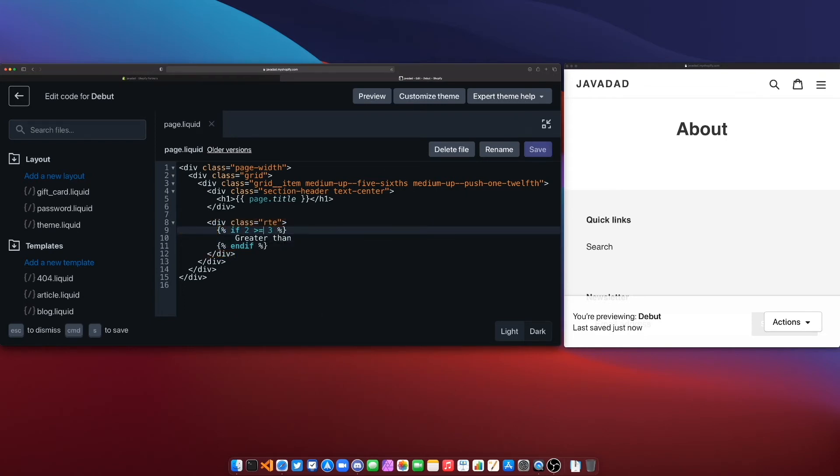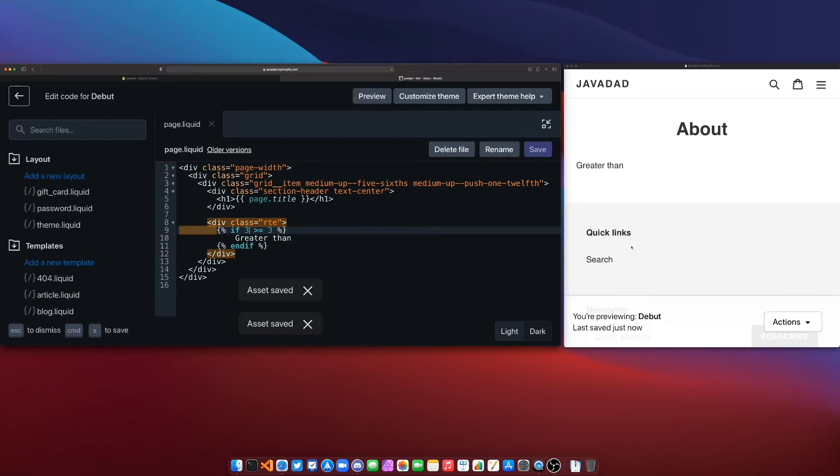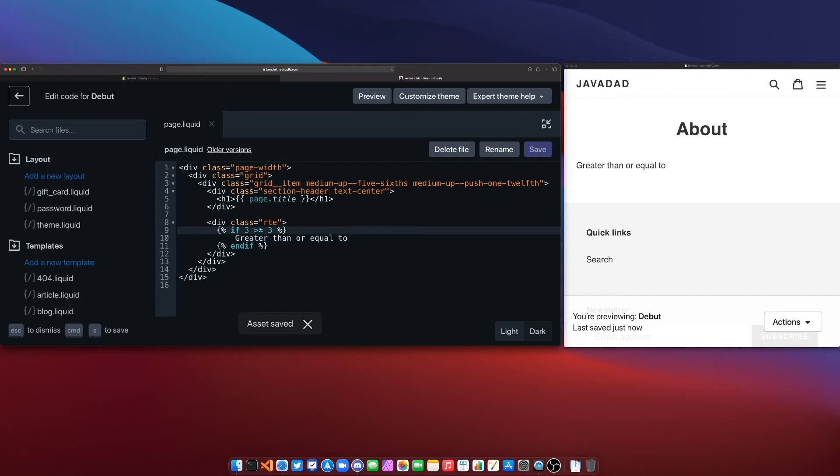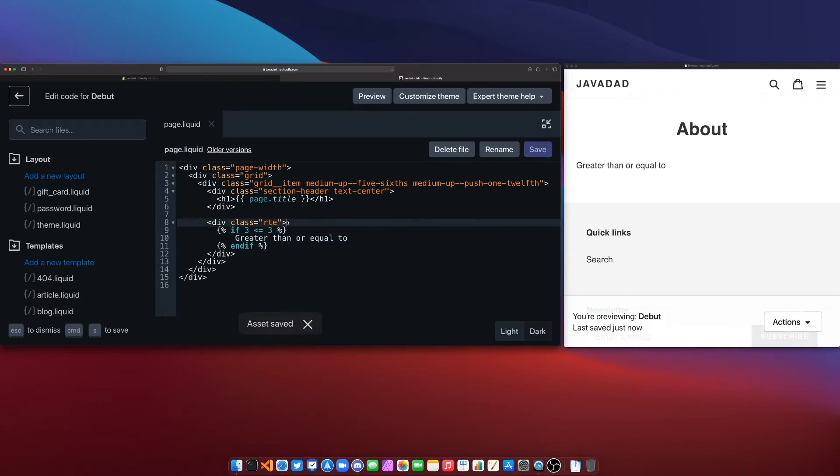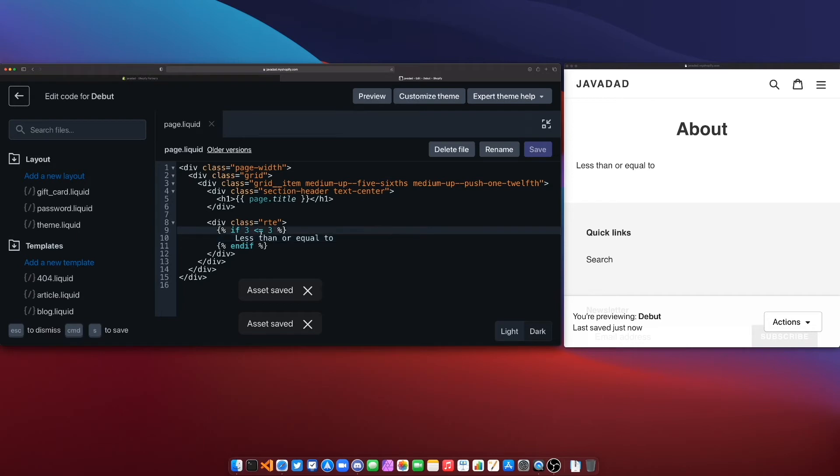I could say is 2 greater than or equal to 3 again not going to show anything but if I say is 3 greater than or equal to 3 then it will show greater than or equal to. Same for less than or equal to right you can do that and you also have your less than so we can make this a less than as well.